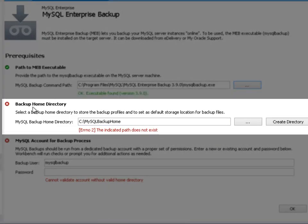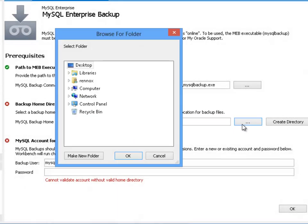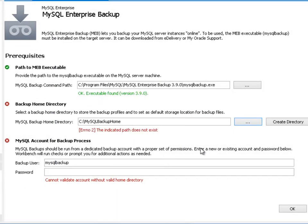Backup home directory. Workbench requires a folder on the server to store the backup information. Created backup profiles will be stored here and it will also be used as the default location to store the backup data for each profile. You can either type the path to the target folder in the server, use the file browser to locate it, or create one.